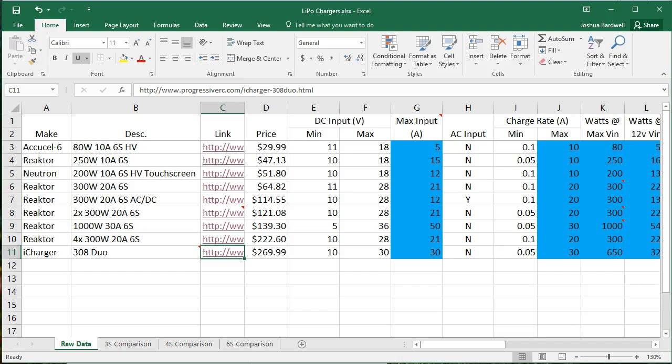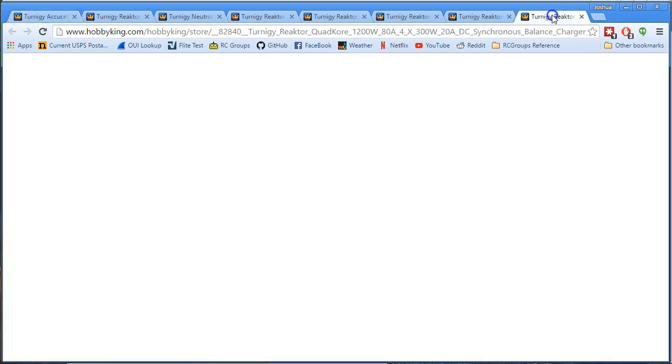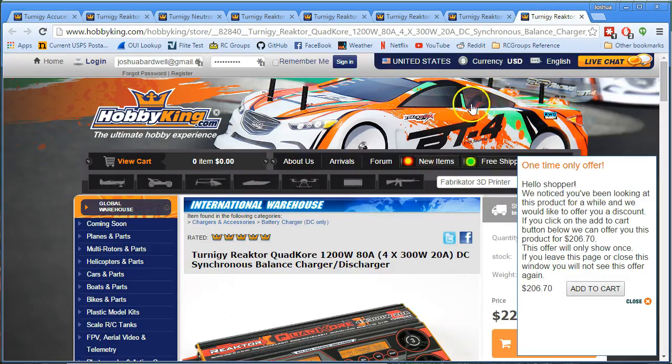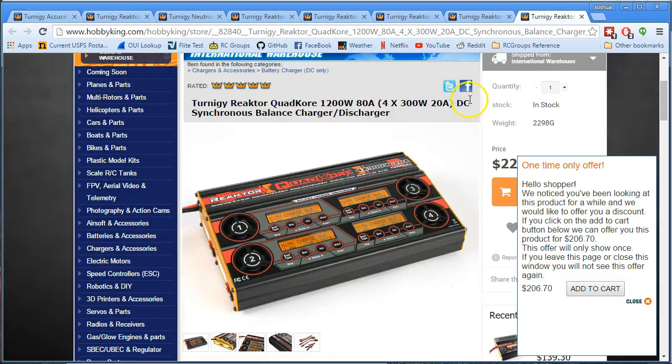And if you look at the iCharger line, you will see that spec for spec they're much more expensive than, say, the Reactor line from Highlight. And then I have to ask myself, what am I getting with that money?